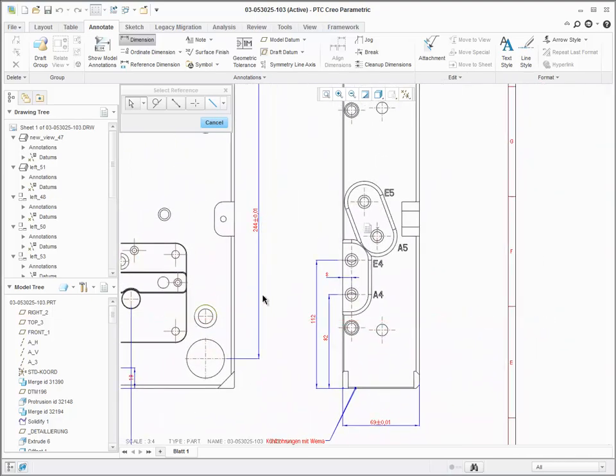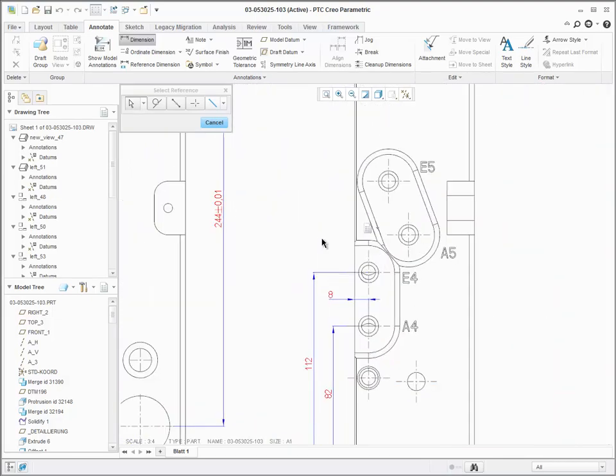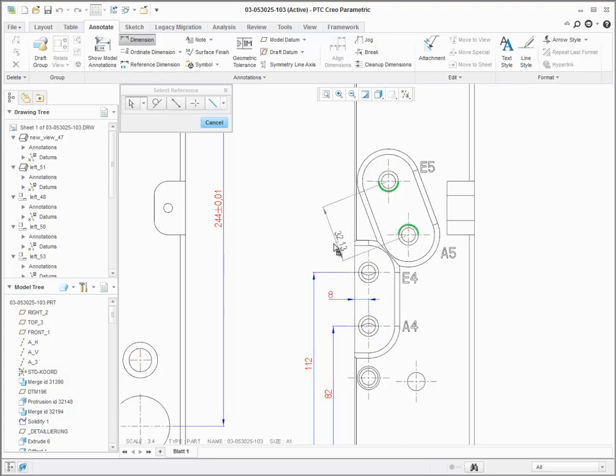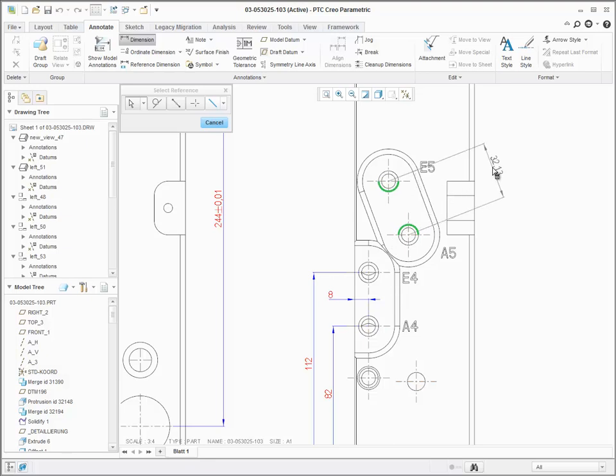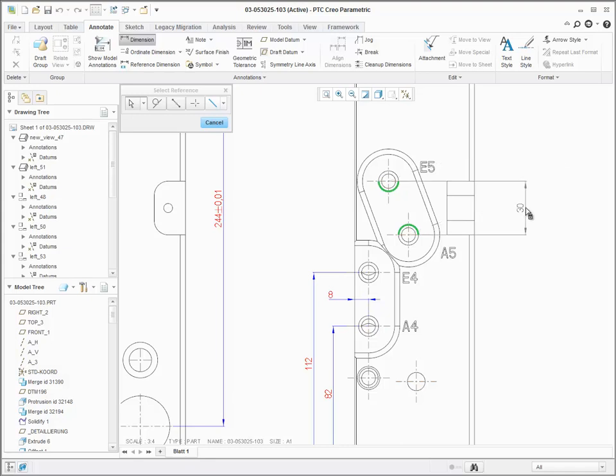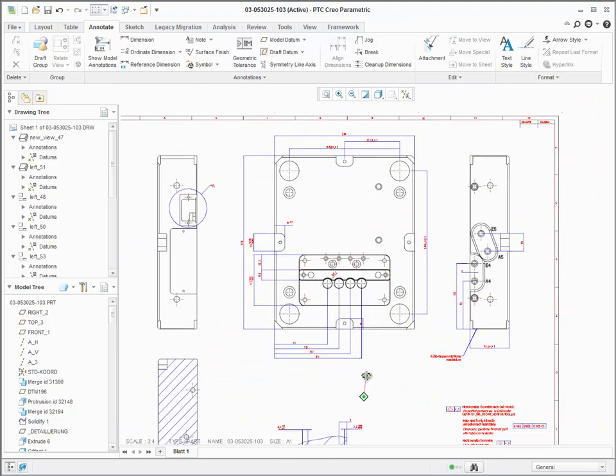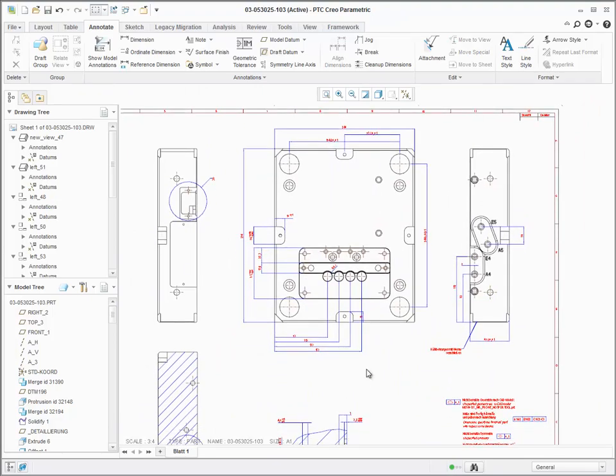Sometimes the orientation of the dimension can vary depending on the types of references that you've selected. In this case, as I've selected the center of two arcs or two circles, depending on where I place my mouse, I can choose a particular dimension orientation. I can get the slanted distance between the two points. I can choose it as horizontal or vertical just by dragging. You also have an option of a right mouse button menu to control that explicitly.